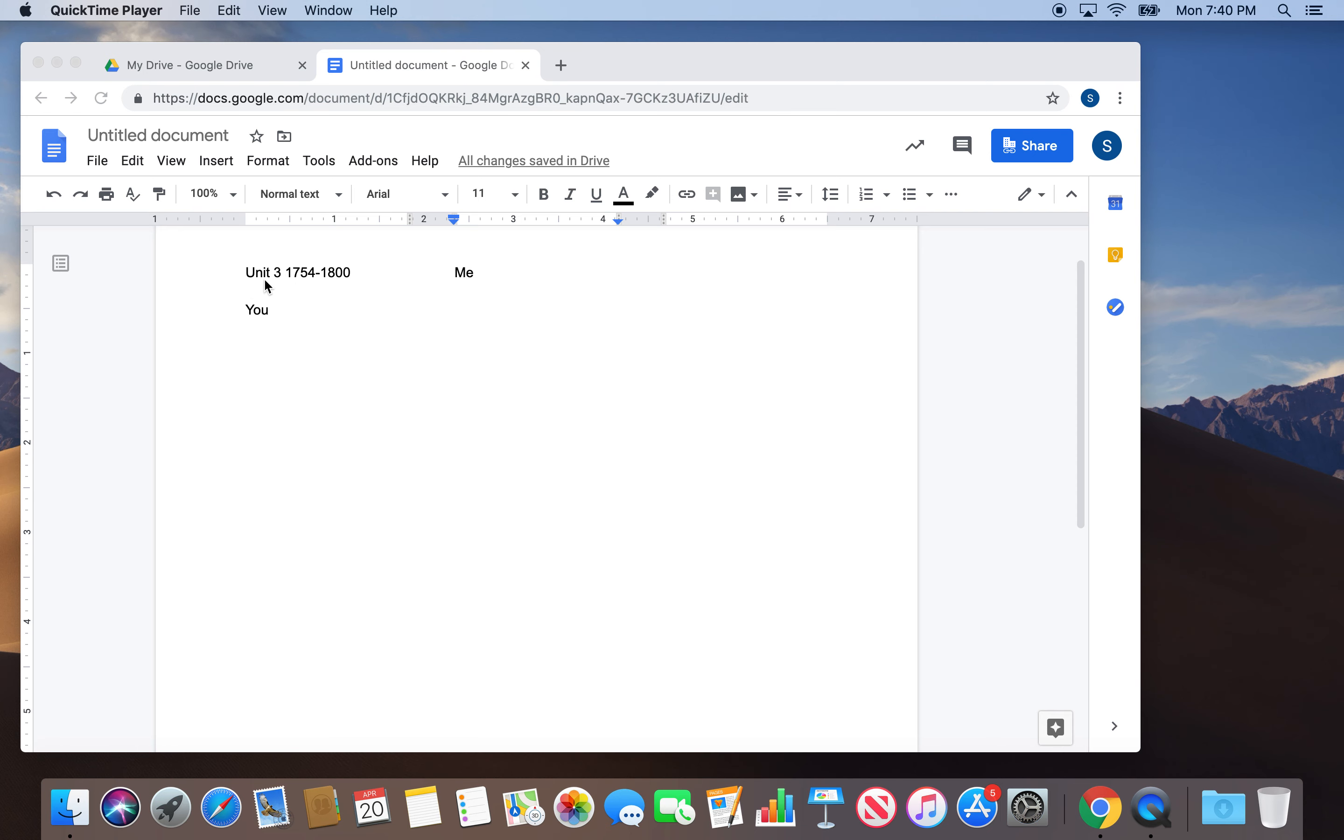All right, I believe we're going. I have watched this video about four times now. Before we get started, we're looking at Unit 3, it's a big old unit, 1754 to 1800.